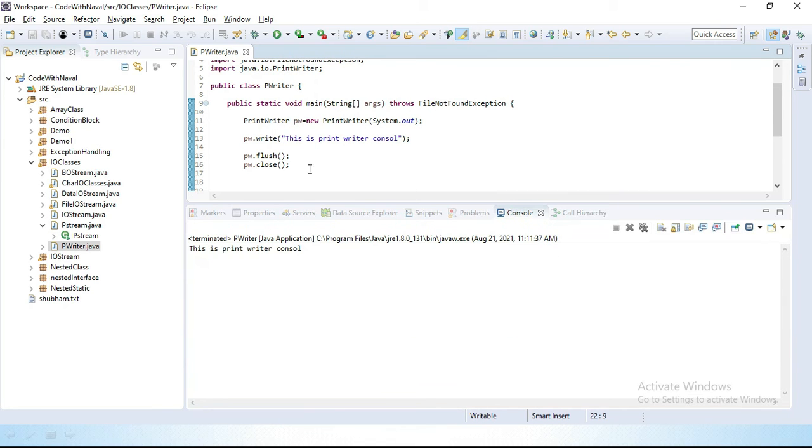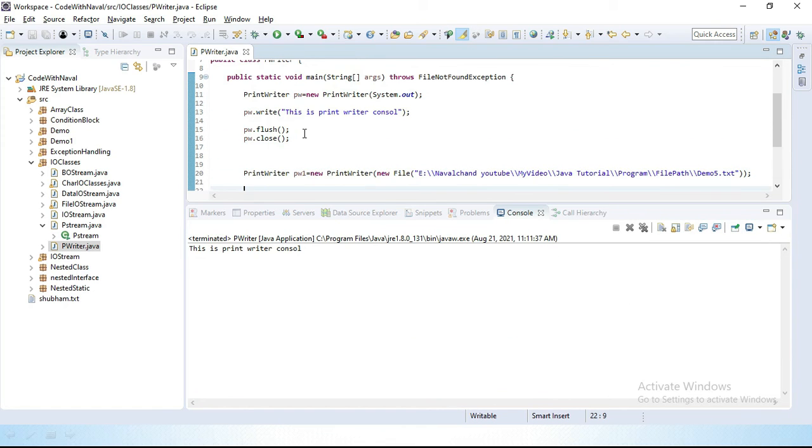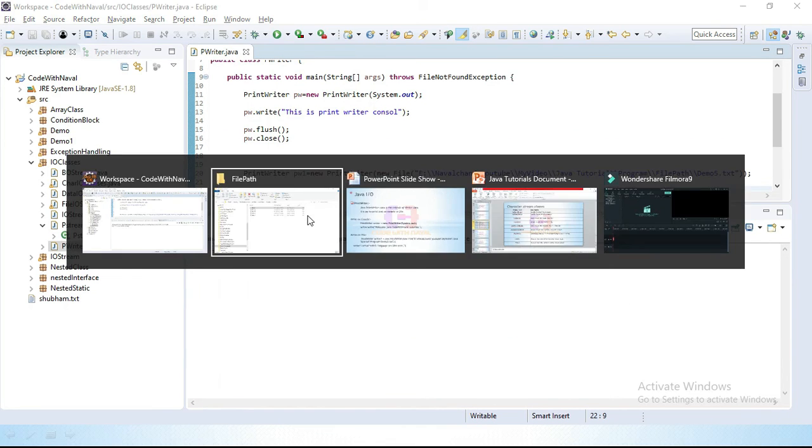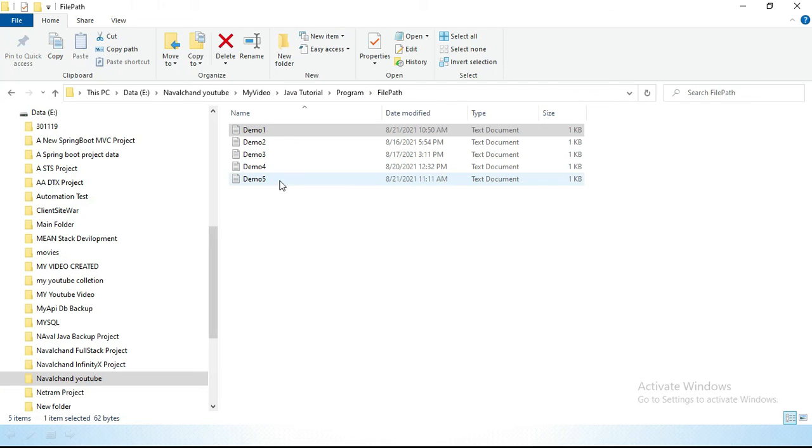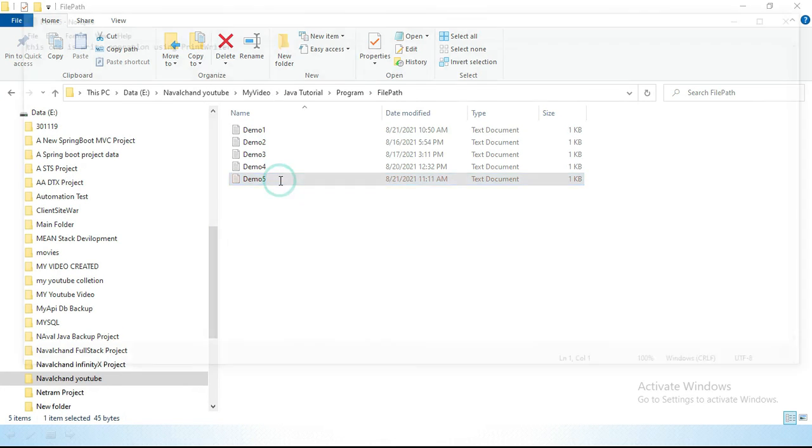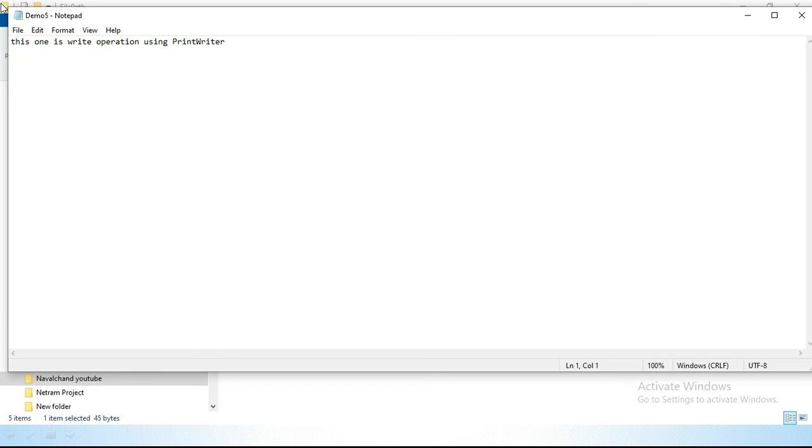You can see the first one is executed properly. Let's check our file is created or not. You can see here our file is created.